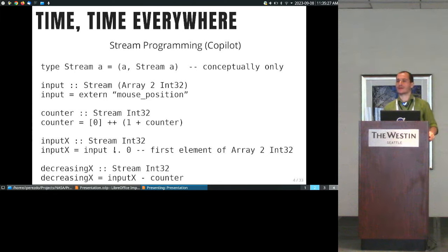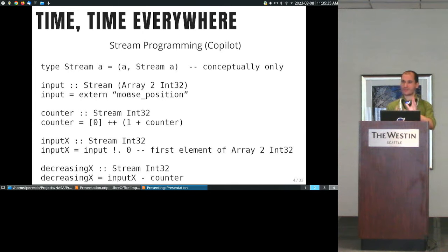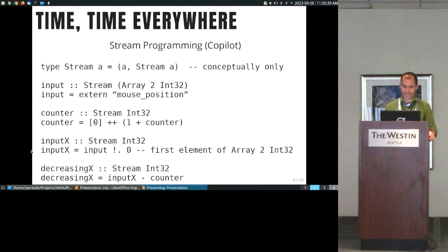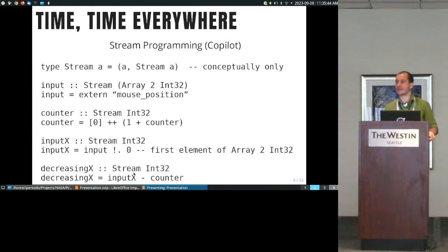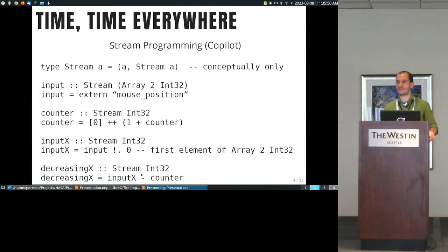You can project values from the array. For example, given an input that at any point in time carries an array with two elements, you can obtain the first element — giving you, presumably, the x-coordinate of the mouse position. Then you can apply point-wise modifications. So you have temporal modifications on one hand and point-wise or atemporal modifications on the other.